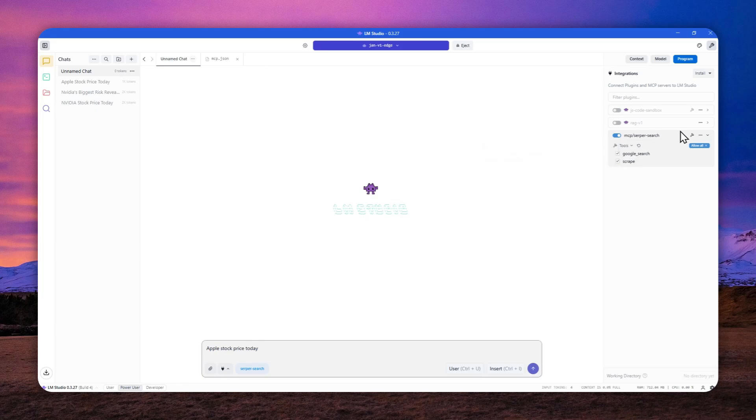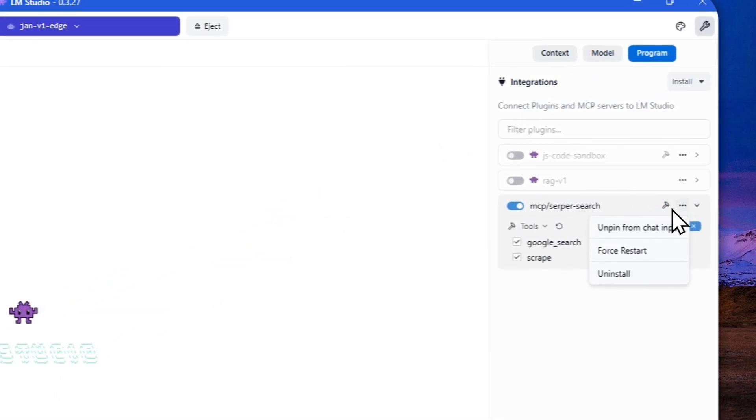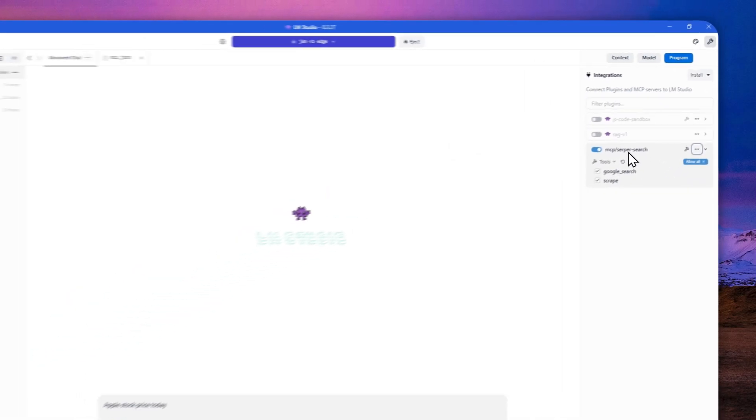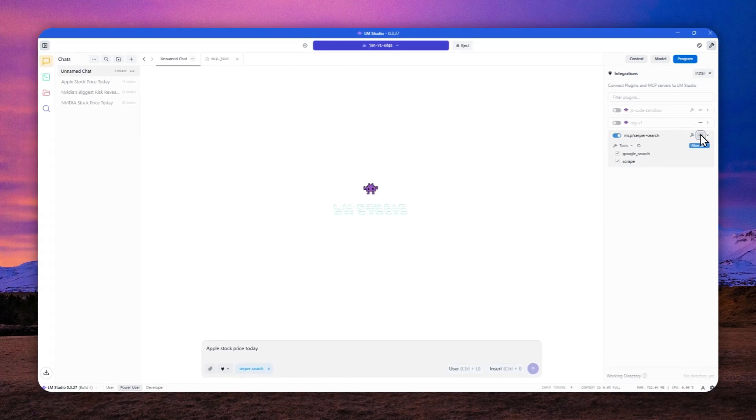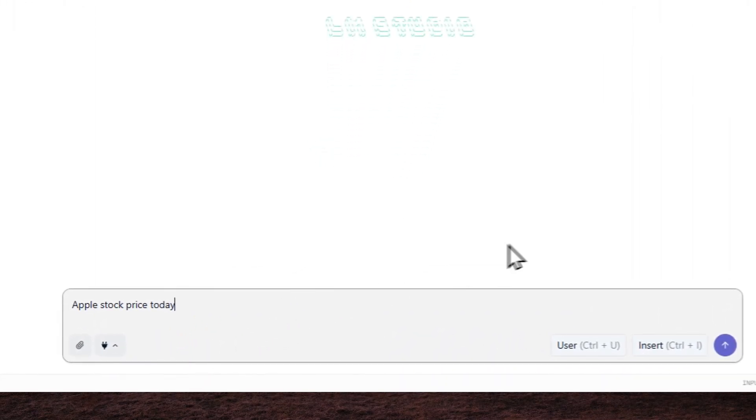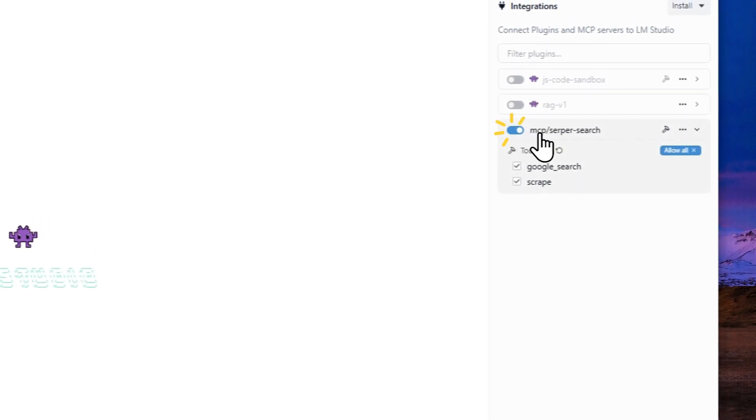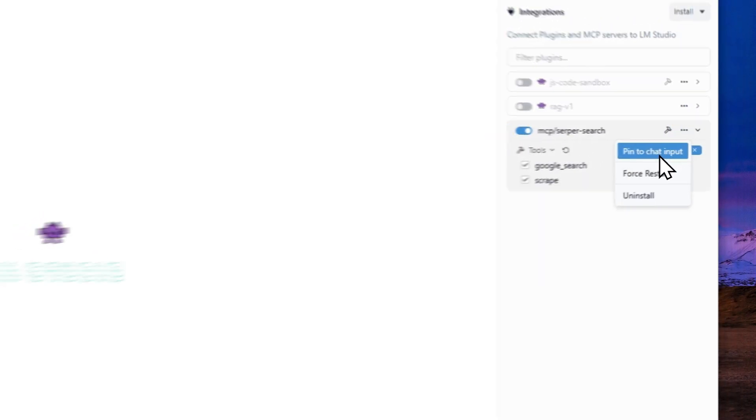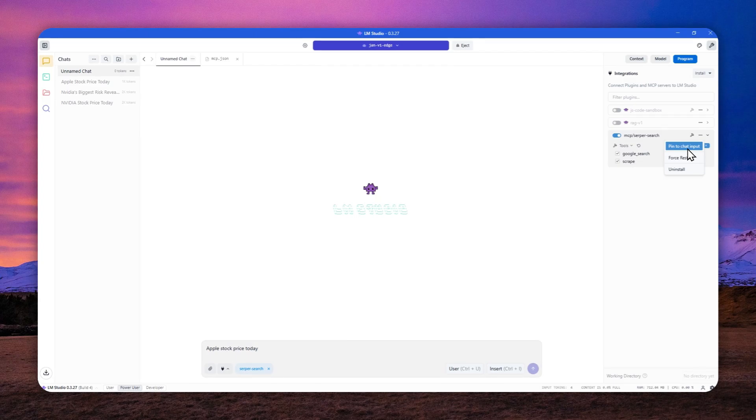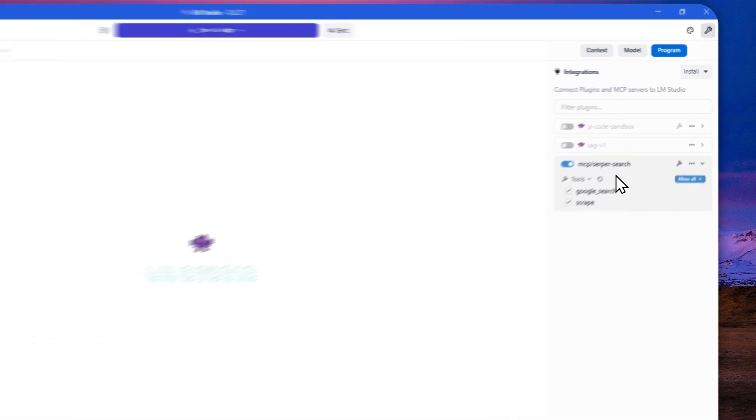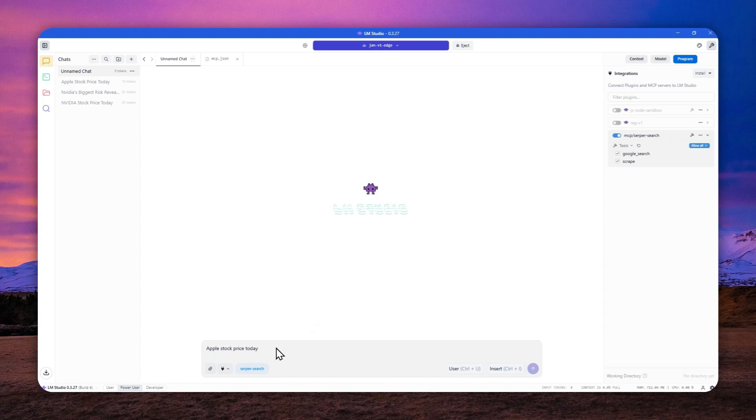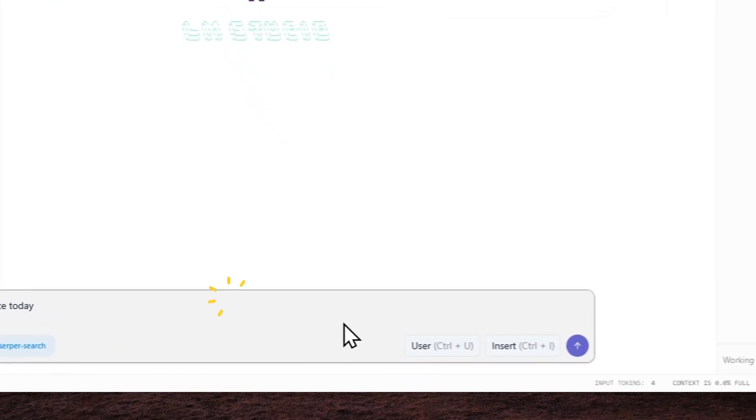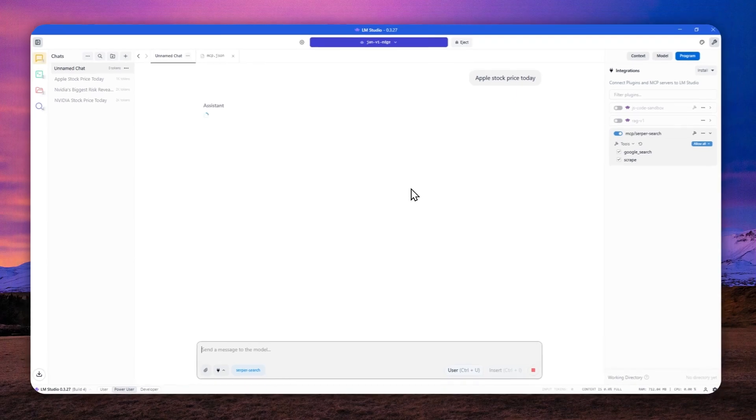Oh, by the way, I forgot to mention that I do recommend to actually pin the option for server search, because when you are not doing that, then this option is not going to be always available. So you have to enable it manually. So I do recommend to actually pin that. And that's going to be an option every time you want to start a chat with this model with the server.dev MCP. Anyway, let me just send the message and let's see what kind of answer that it will give me.